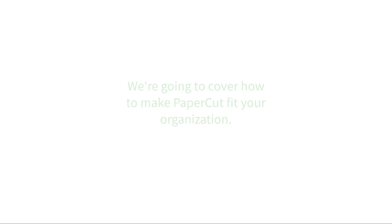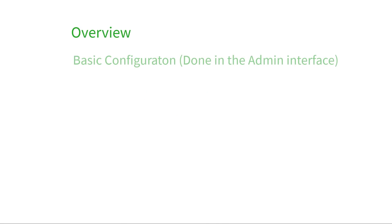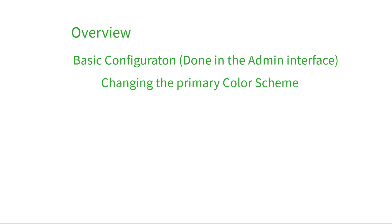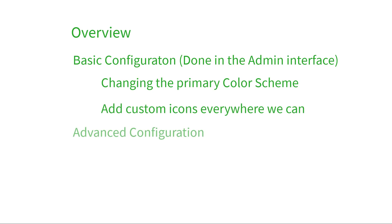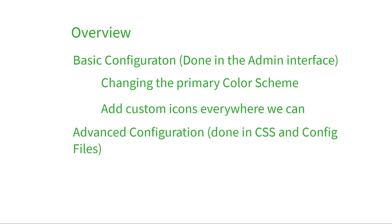In this two-part video, we'll be going over exactly how to customize your software to match your organization's aesthetic. First, we'll cover the basics of changing some of the main colors and adding custom icons. In the next video, we'll discuss some of the more advanced configurations that you can make with CSS files and the client config.properties file.